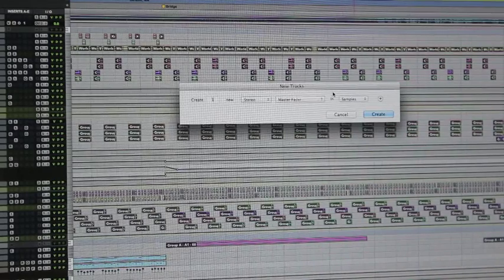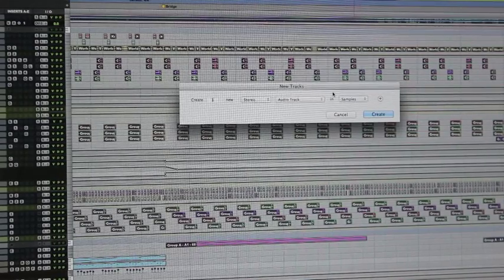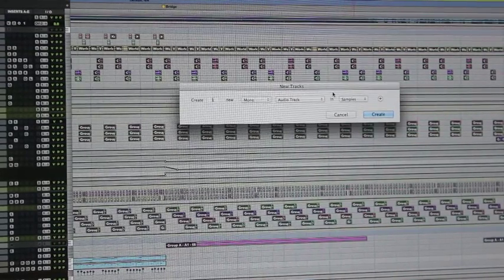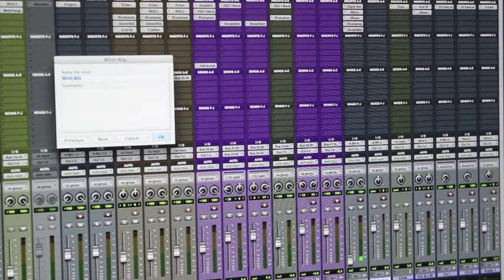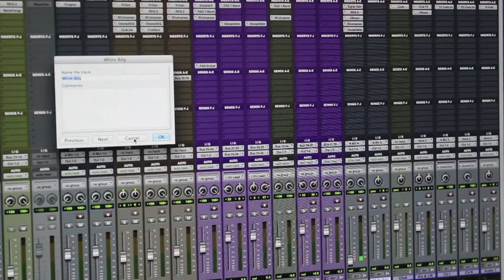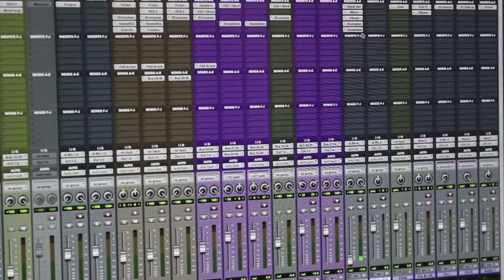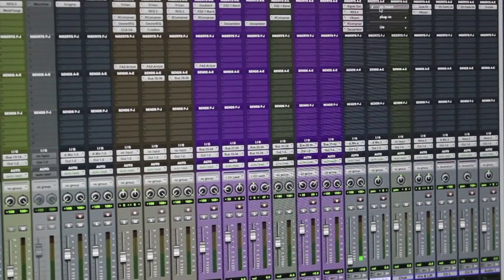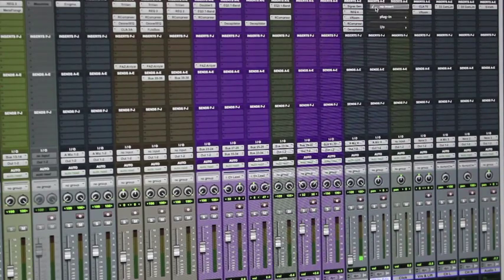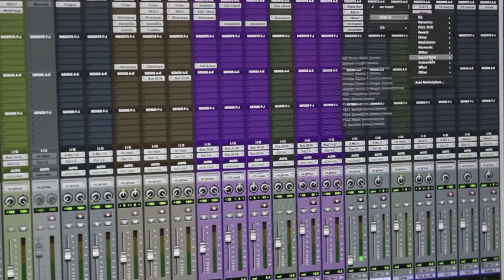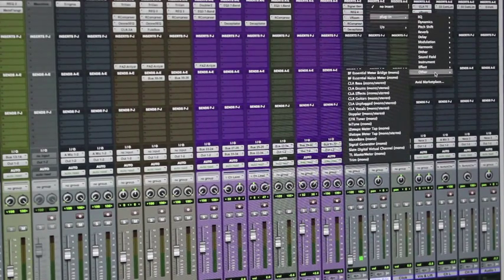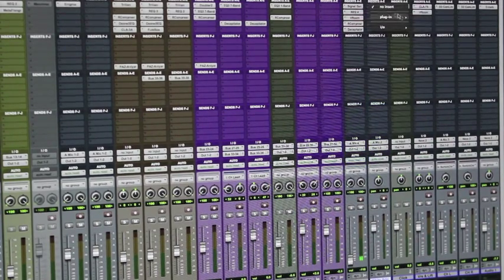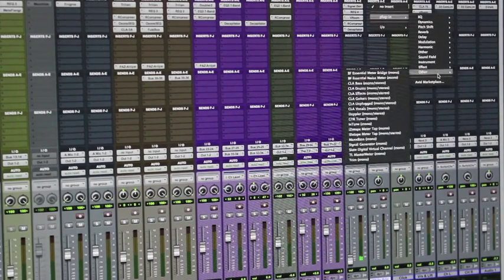We're just going to create a mono audio track. Now that we've created our new track, I've renamed it 'white bridge' - that tells me it's the white noise during the bridge. Come over to the inserts and we're going to insert a white noise generator. In Pro Tools that's under plug-ins, come down to Other and select Signal Generator.